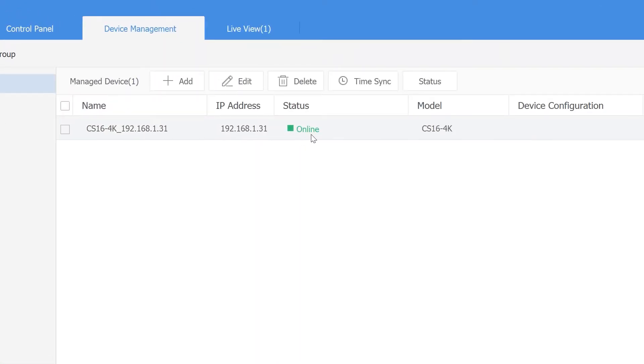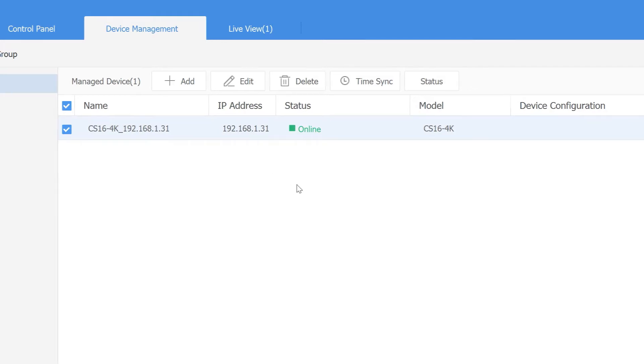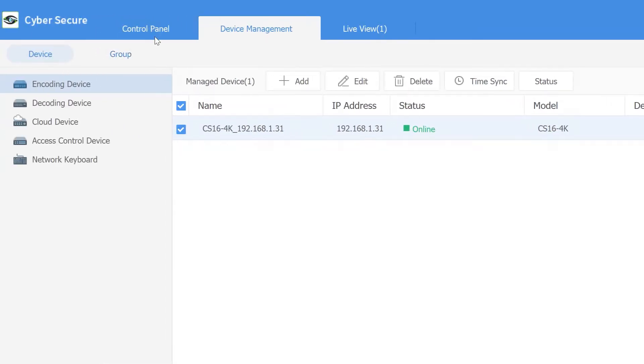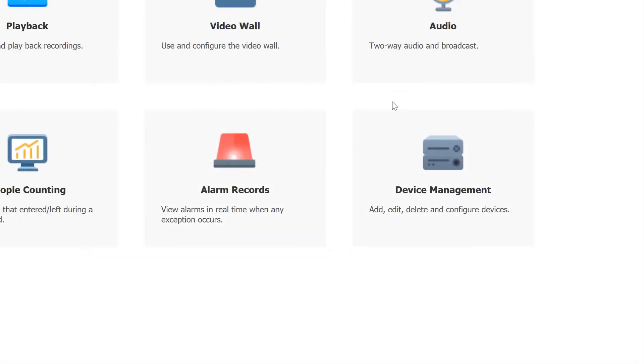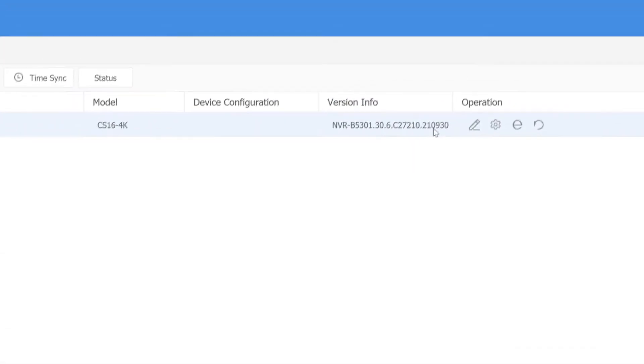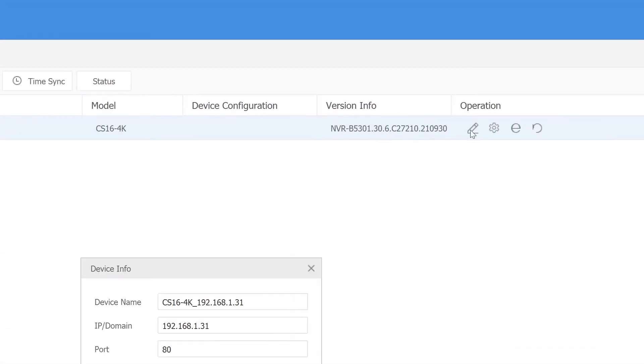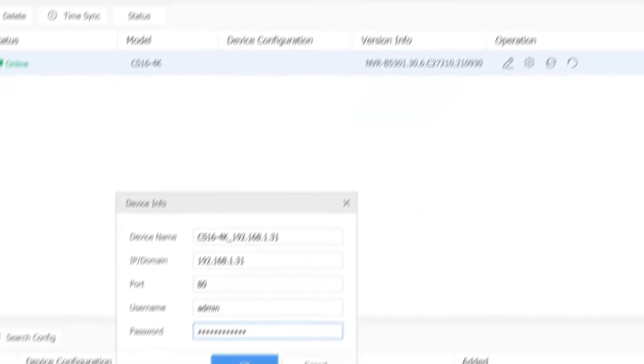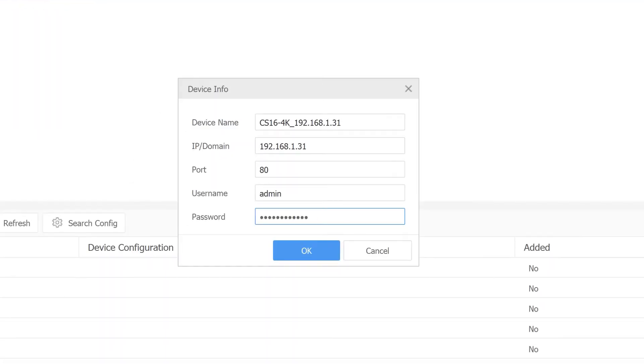Now that it's been added, it shows that it's online. If you have a custom password set on your MVR, you'll need to go to Control Panel, then Device Management, click on the pencil, and type in that custom password here before the software can connect to it.